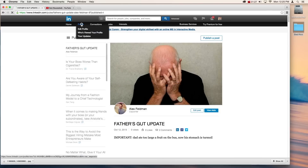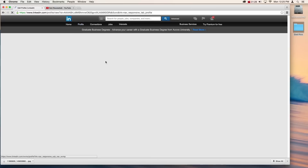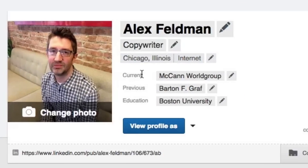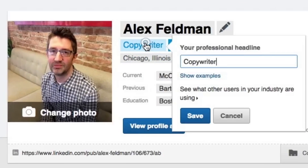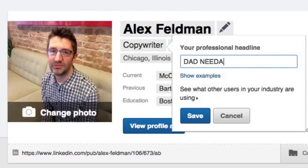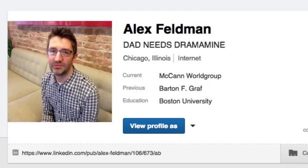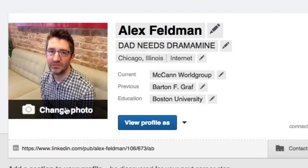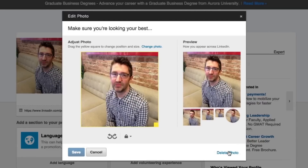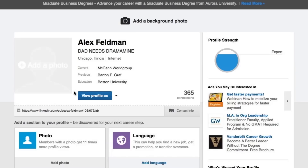So let's click over to your profile. First off, let's change your headline because that's hard to miss. Click the little pencil icon there and let's swap this out for something a little more relevant. That looks good. And the other thing we can do up here is to change your profile photo to really make the fact that you've got a nauseated dad really jump out.